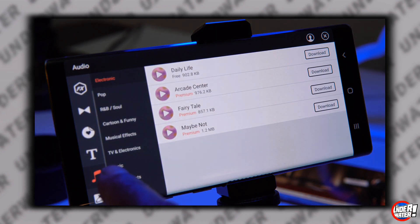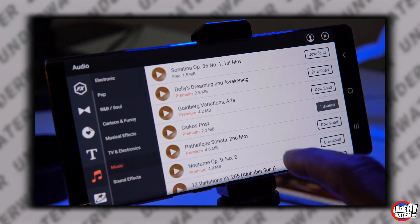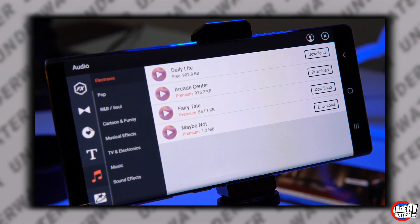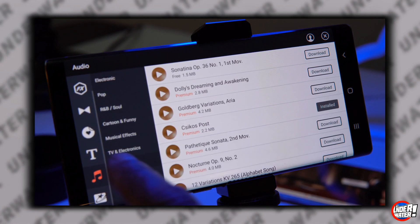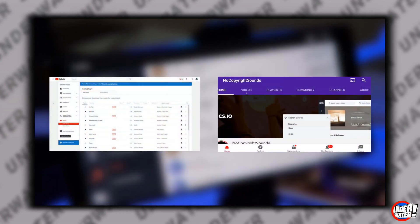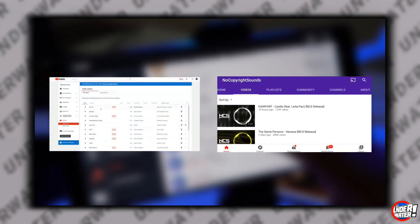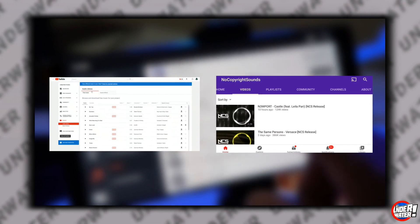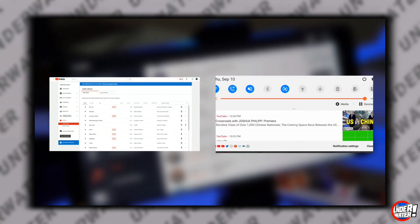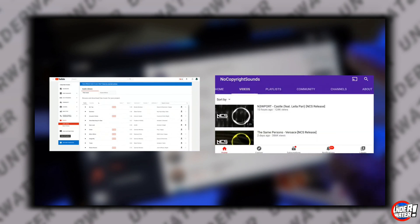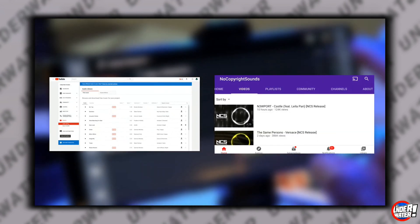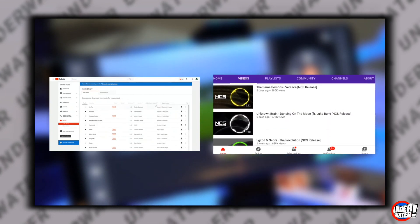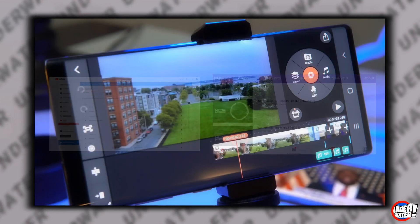You can use any song provided to you on KineMaster including the Asset Store — you click over here and you can choose any song from the Asset Store. Or you can use any YouTube copyright-free music site and start with the YouTube Music Library, No Copyright Sounds, or iCloud. Just make sure that you follow all the rules so you don't get any copyright strikes. The links for the sites I use to get free music are listed in the description box below.